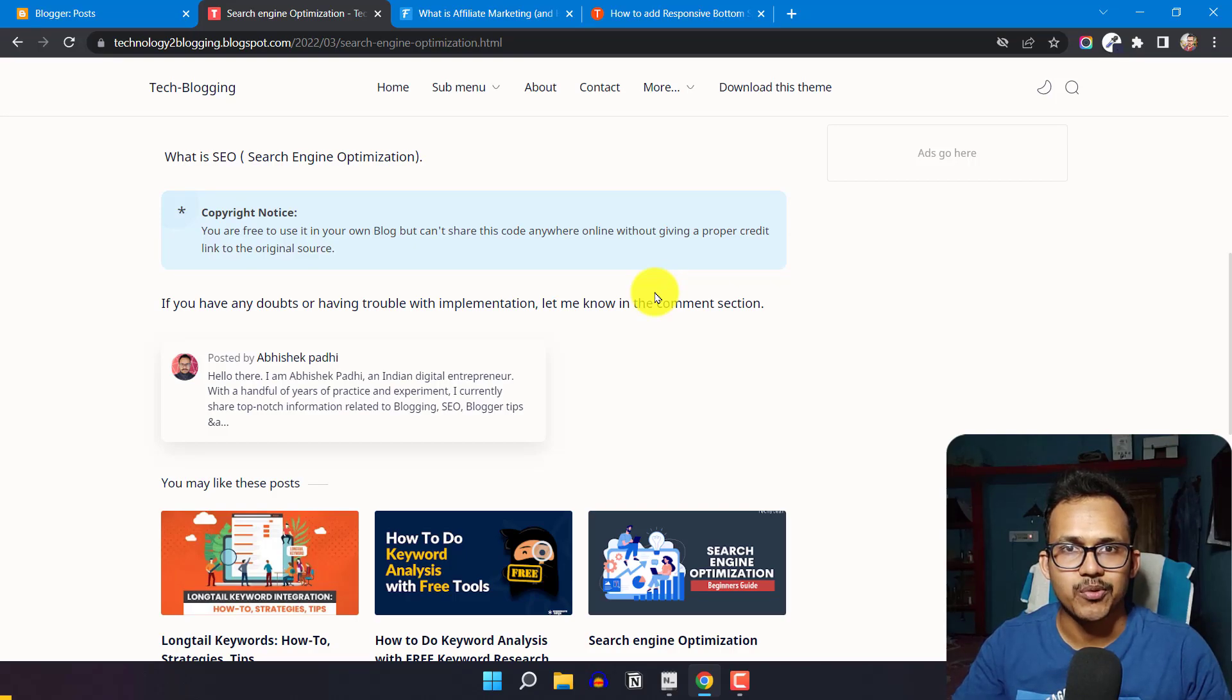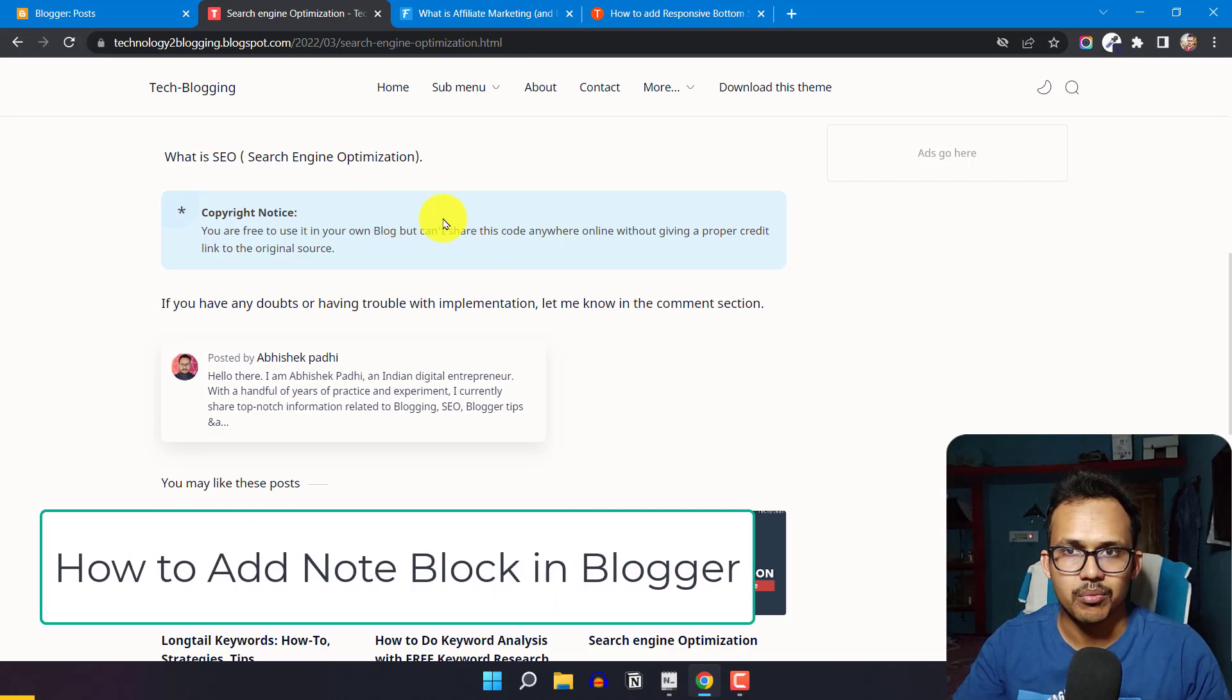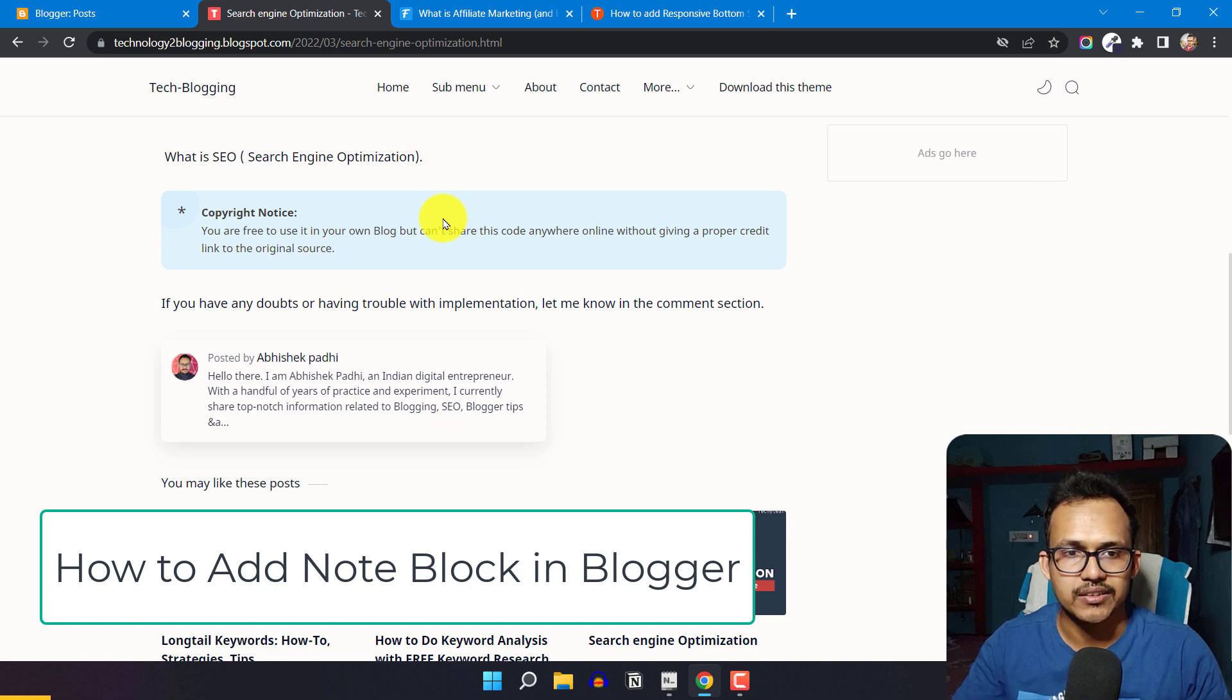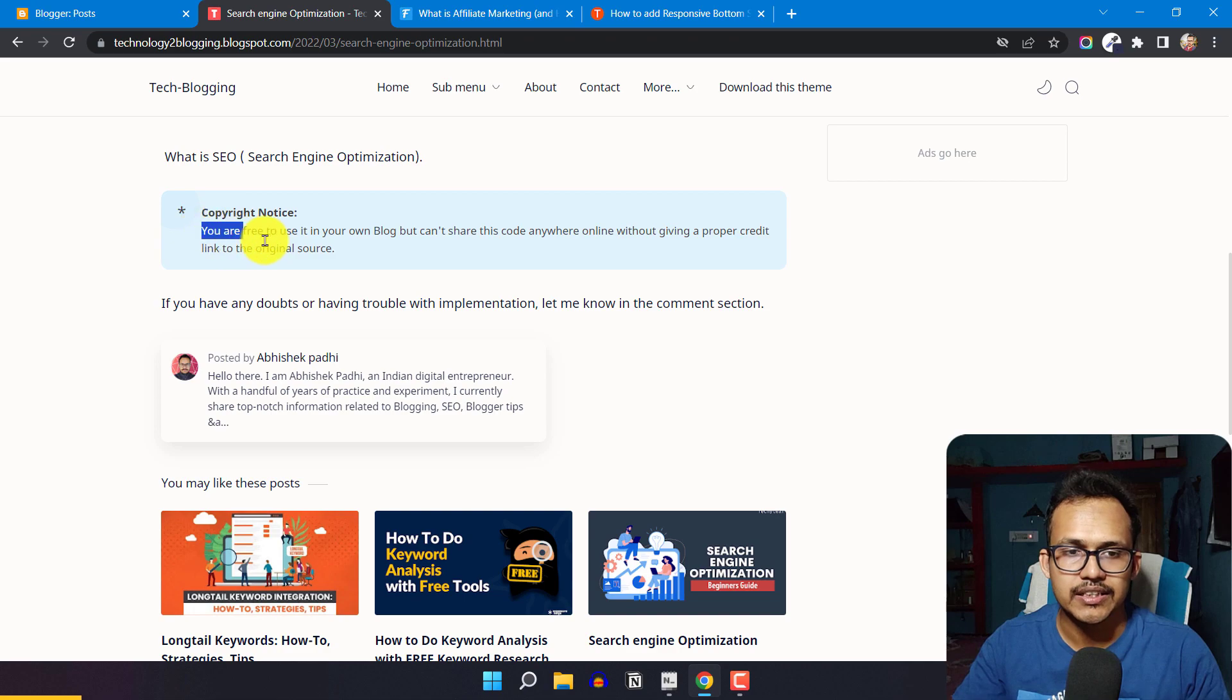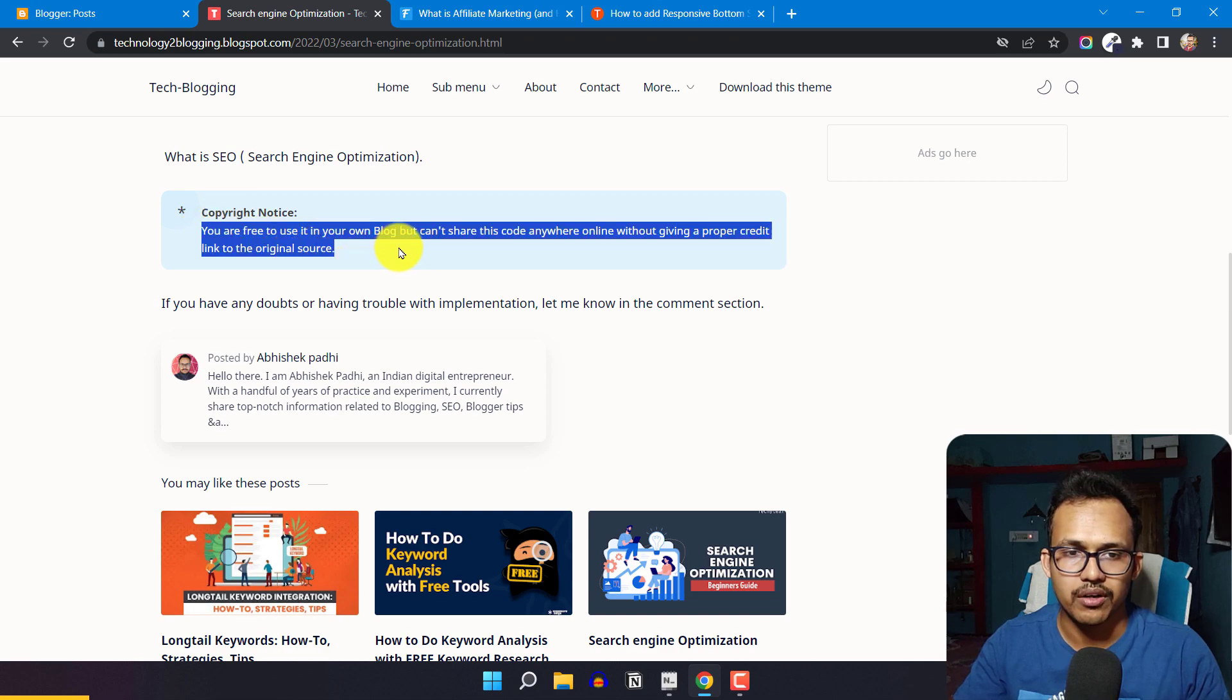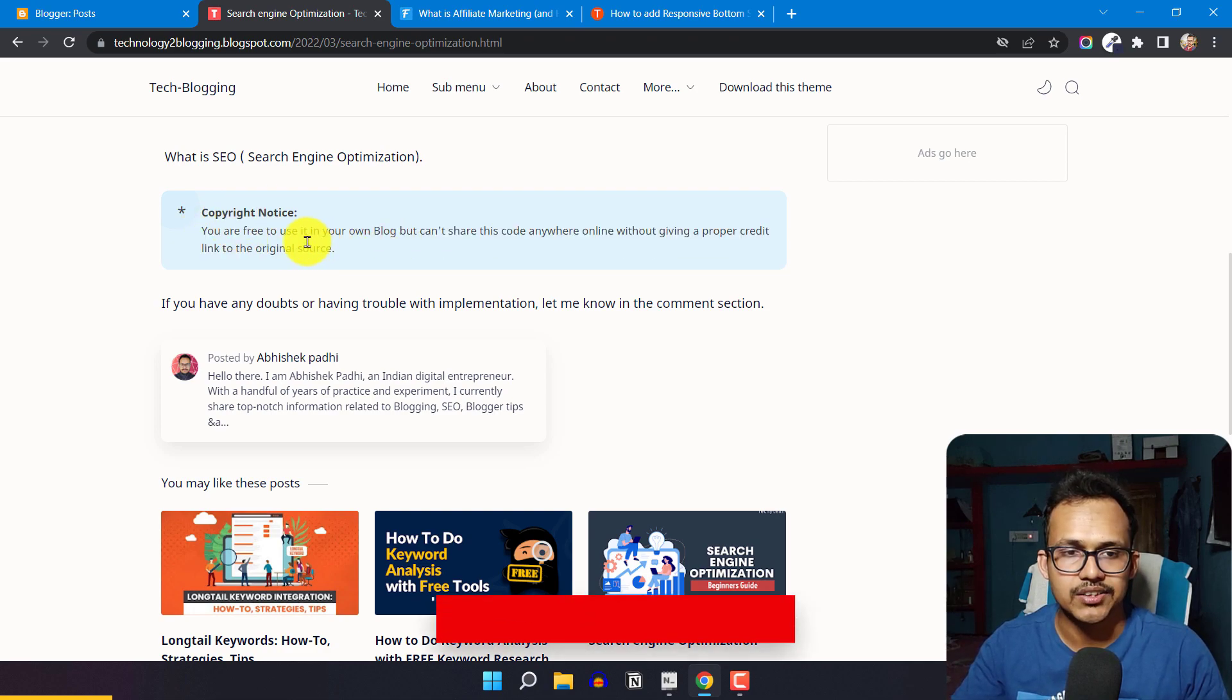Hi everyone, welcome to Key to Blogging. In this video, I'll show you how to add a note block like this to your Blogger website. Here I'm using the Fletro Pro theme, and as you can see, there's a note block like this where you can add any text.